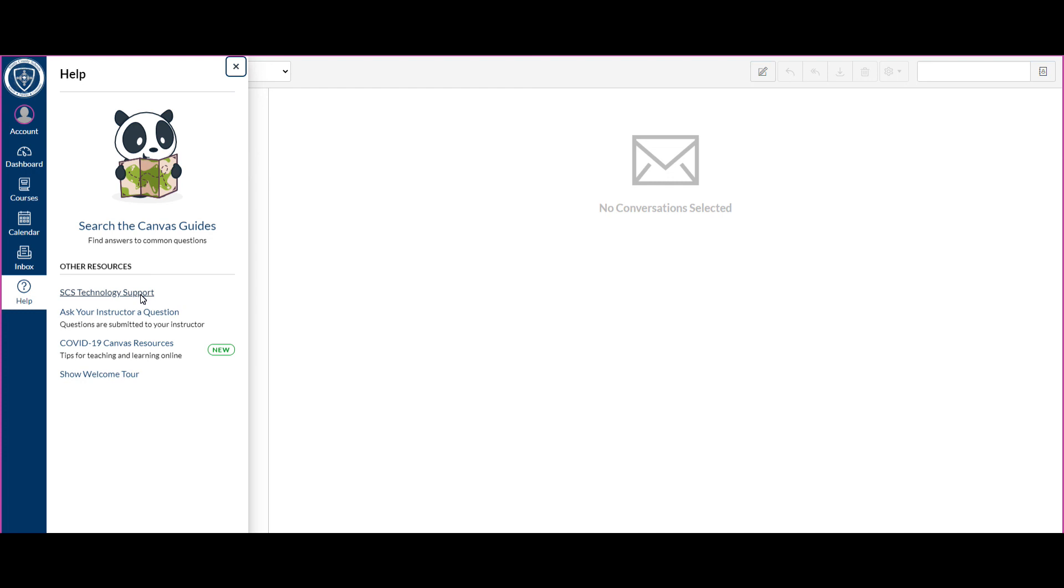Now keep in mind that when you submit a help ticket through the Stanley County Schools support page, if you're at home and it's seven, eight o'clock at night, midnight, nobody will be able to get to that help ticket until the next day. So keep that in mind.